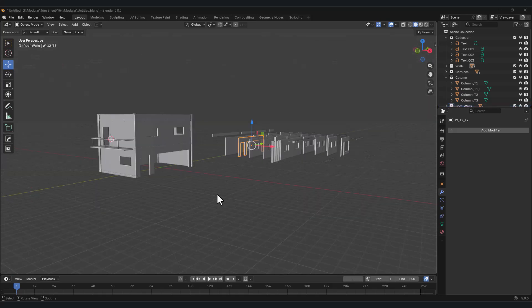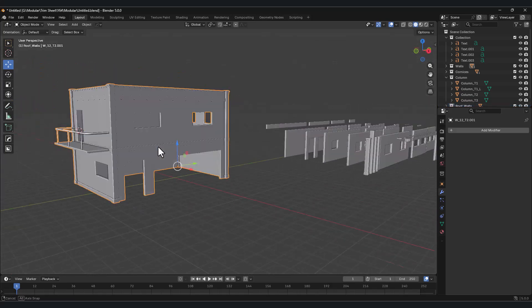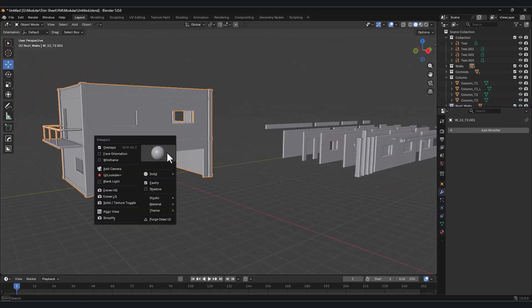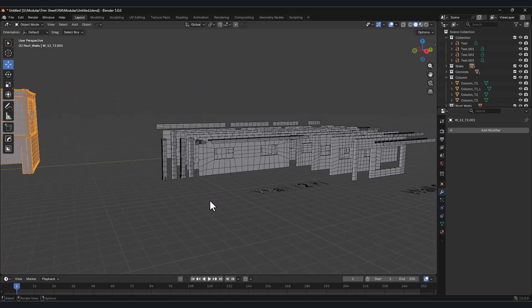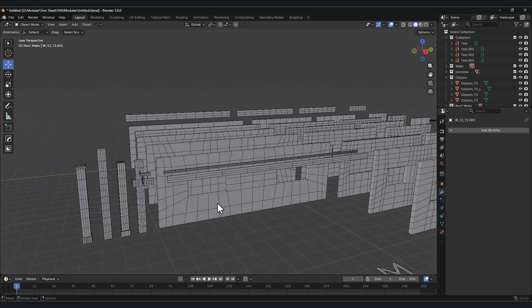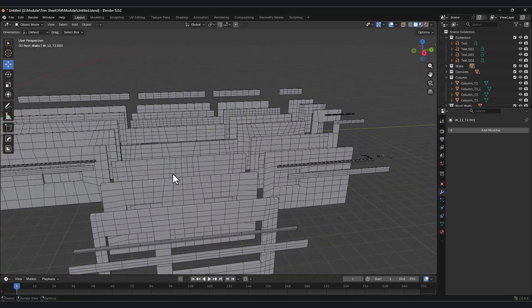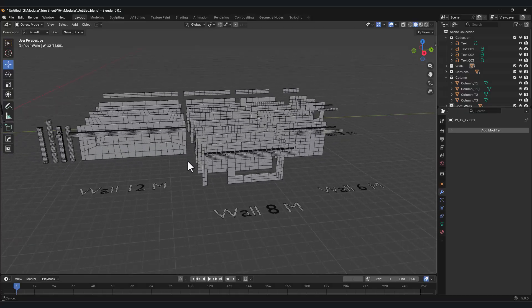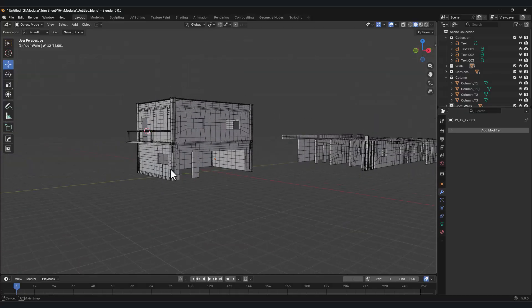As you saw in Lesson 2 of this series, in order to use vertex painting on a mesh, the mesh needs to have enough polygons. I tried to do this in an optimized way and prepared it specifically for you.